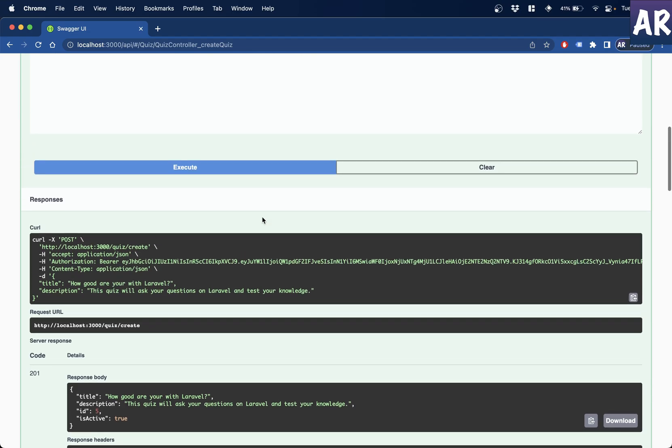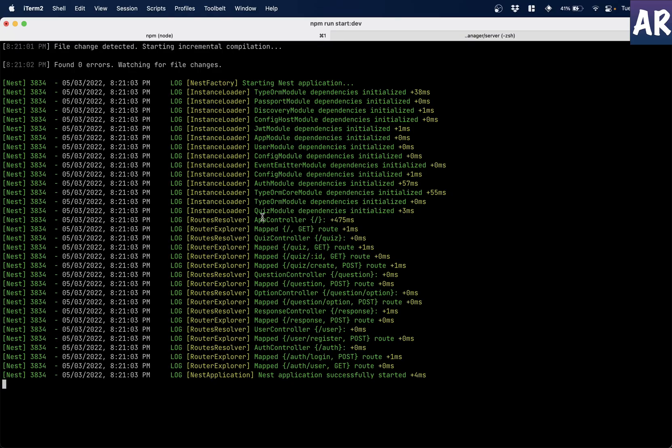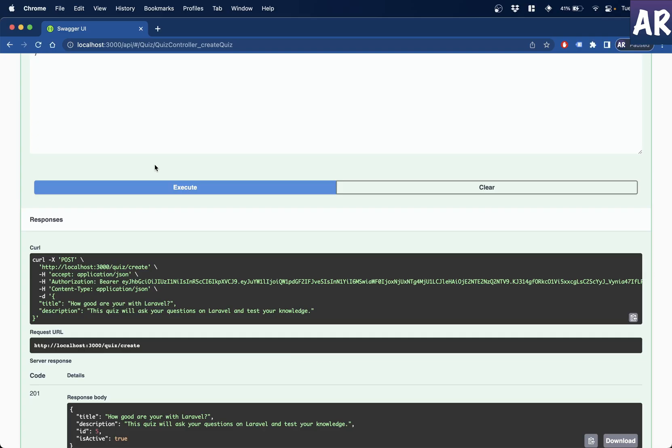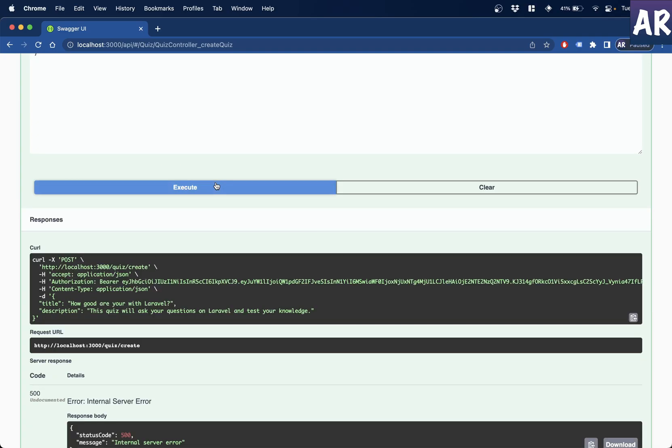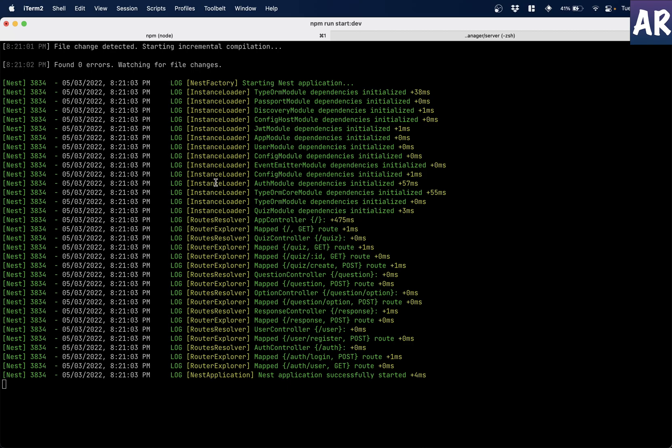This is the API that I need to call. And this is the terminal. So let's hit execute. What do we get? We get cannot read property get of undefined. Now that's interesting.